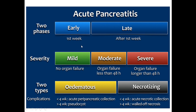Acute pancreatitis can be classified into two phases: early, within the first week, and late, after the first week. According to severity: mild and moderate-severe. It can also be classified into two types: edematous and necrotizing.